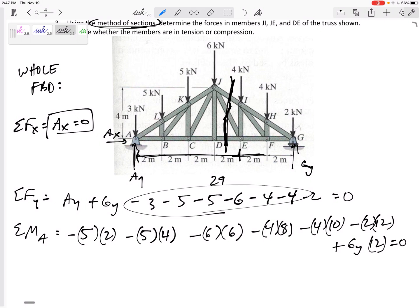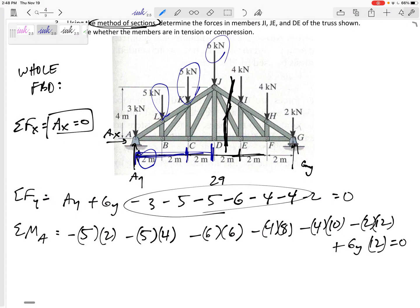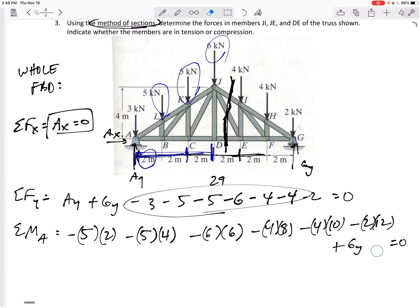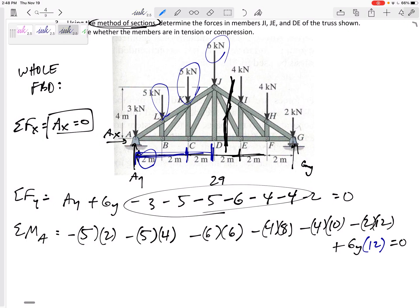The moment equation is probably the most important of the three equilibrium equations and probably the hardest. It's easy to get a moment arm wrong or forget to multiply by a moment arm. This five - its moment arm is two; this five - moment arm is four; this six - it's perpendicular distance from the point. One of the most common mistakes is forgetting to multiply Gy times its moment arm of 12. So I get Gy = 13.5 kN.